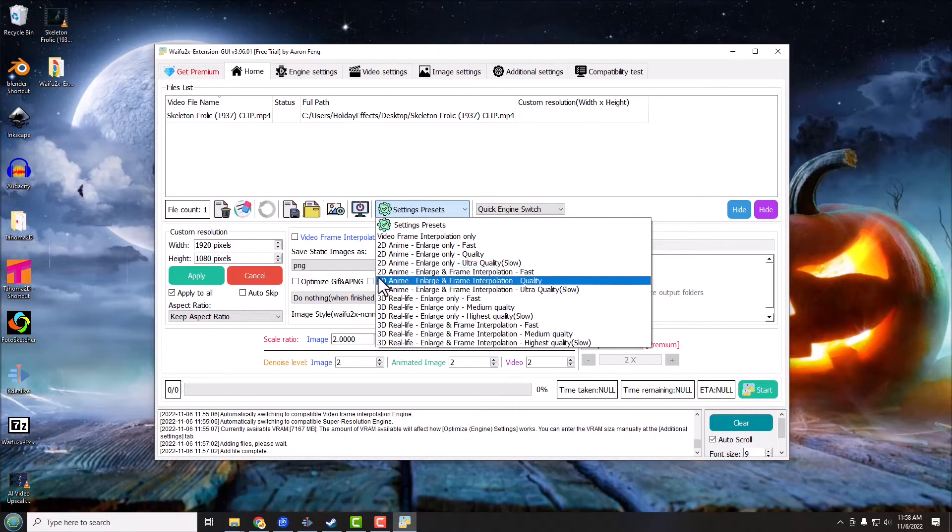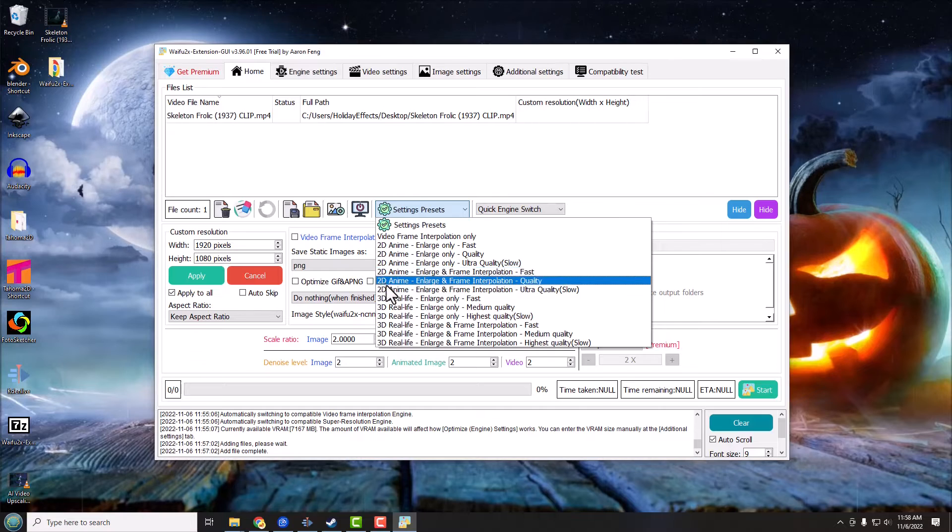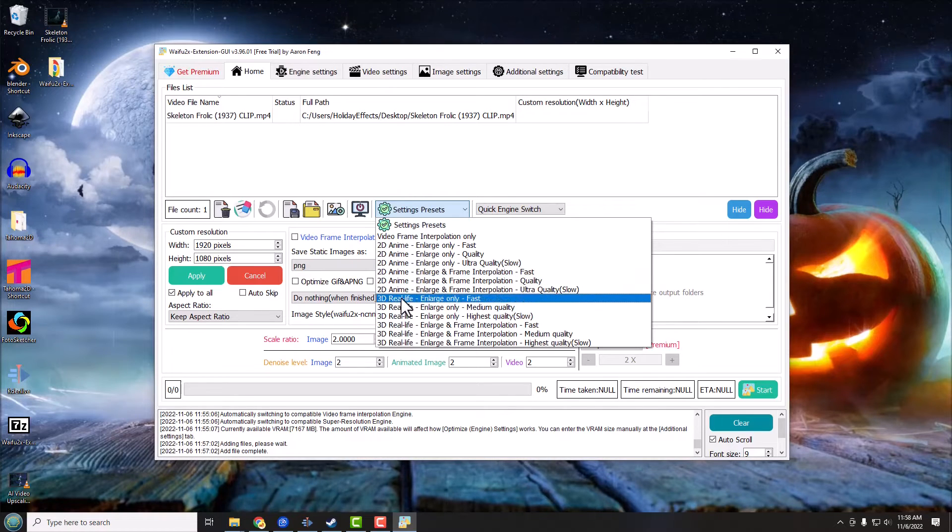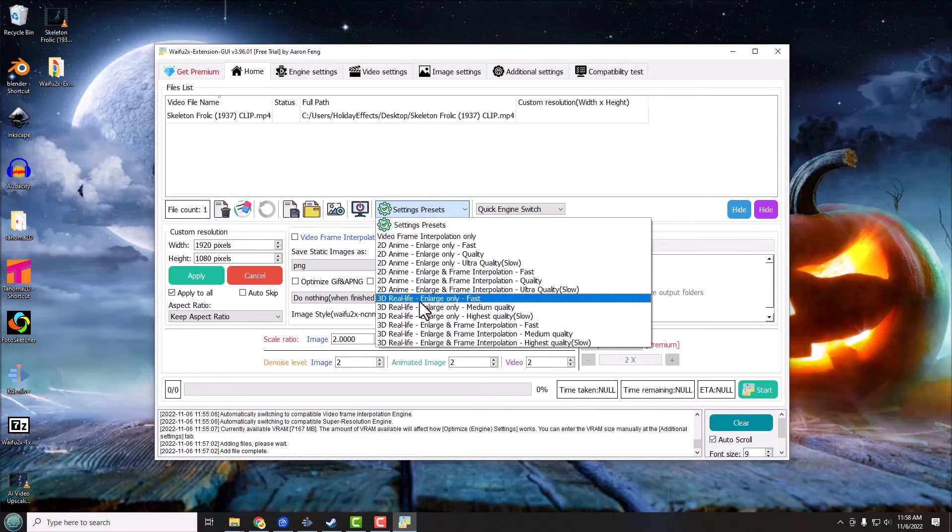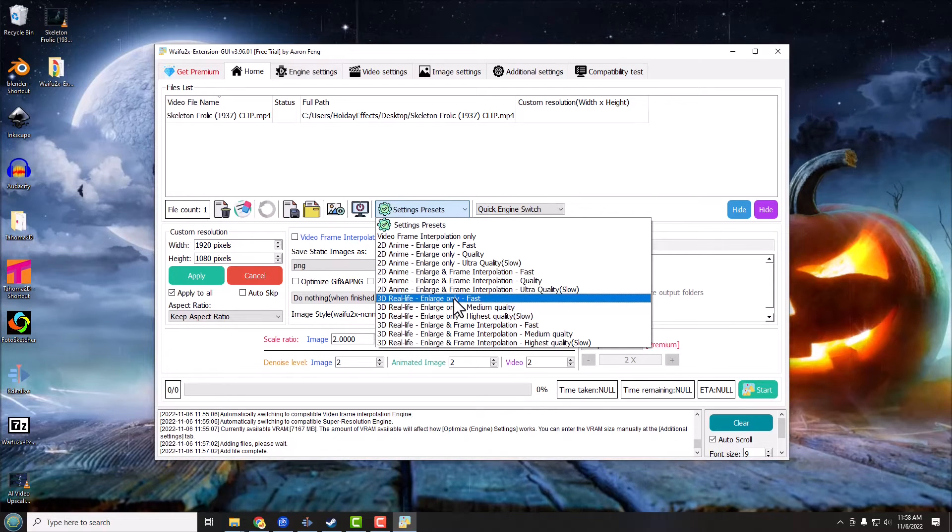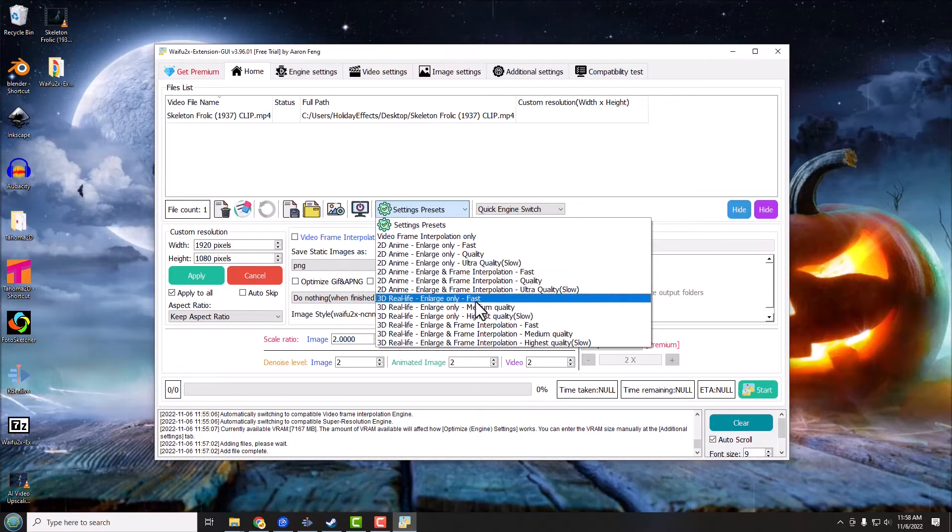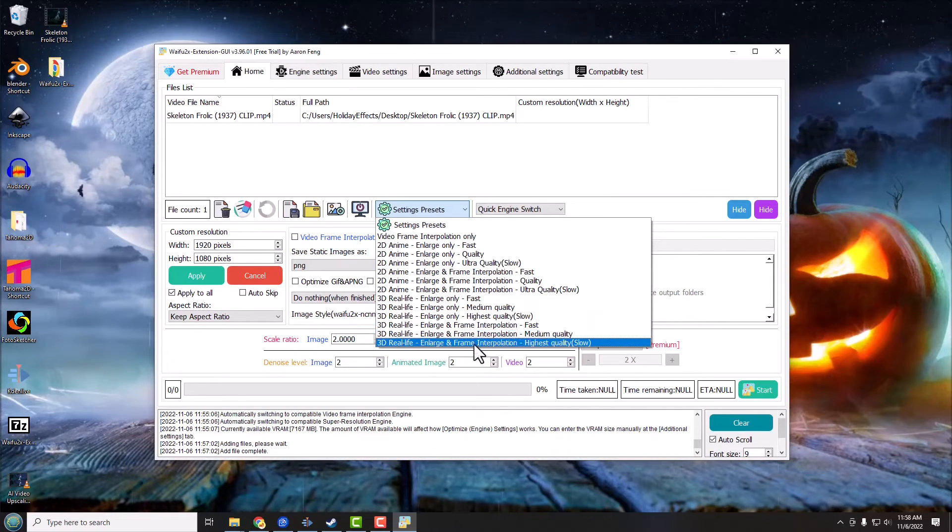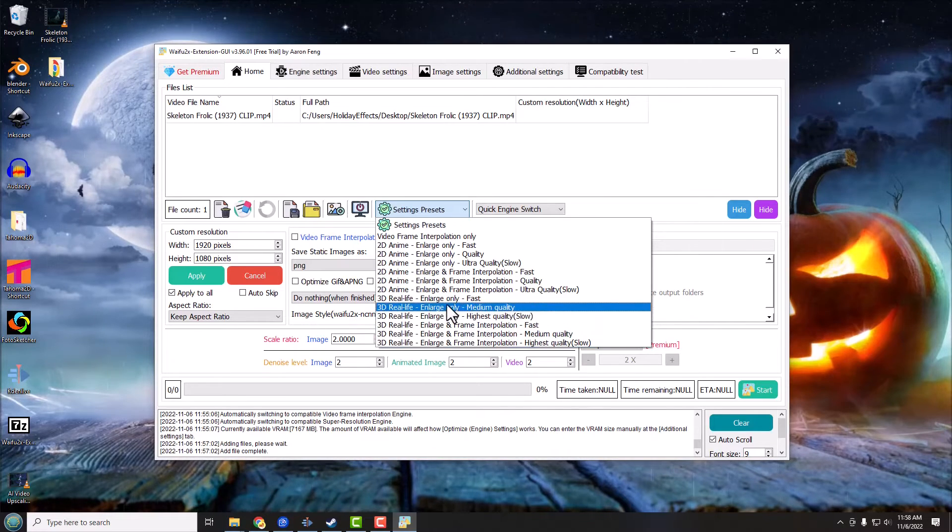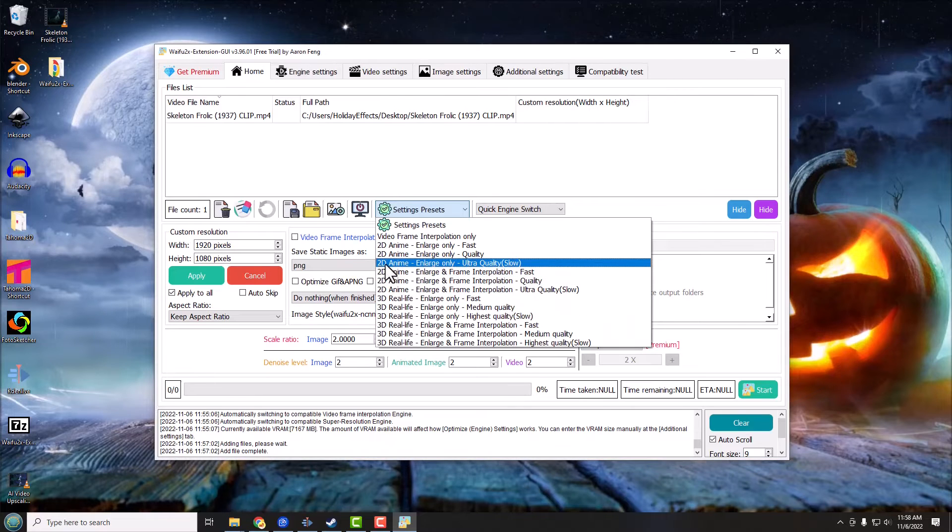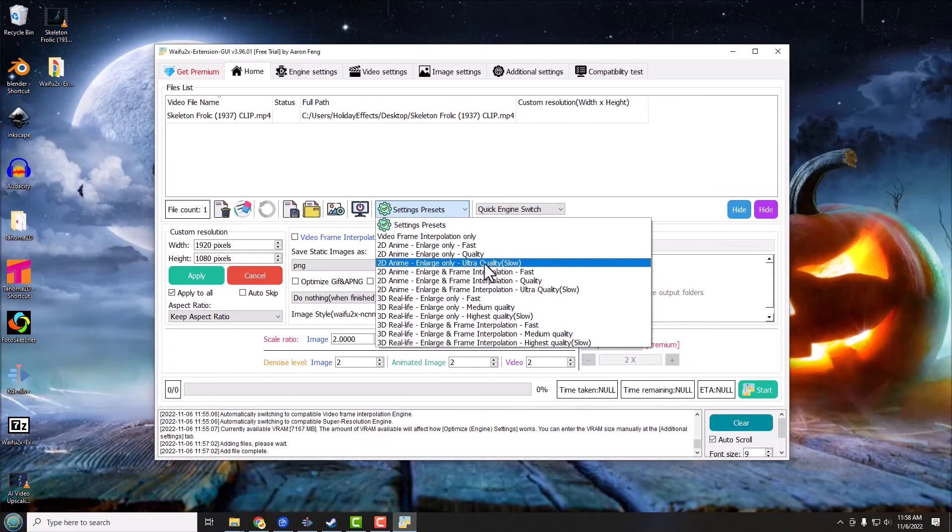That would be your regular movie as opposed to a cartoon, and they have basically the same settings. Now I'm going to go ahead and I'm going to do a 2D anime and large only ultra quality. And it says your settings will be changed after enabling presets, and it just warns you, hey this may not be the absolute best setting, it's just kind of like a quick setting.